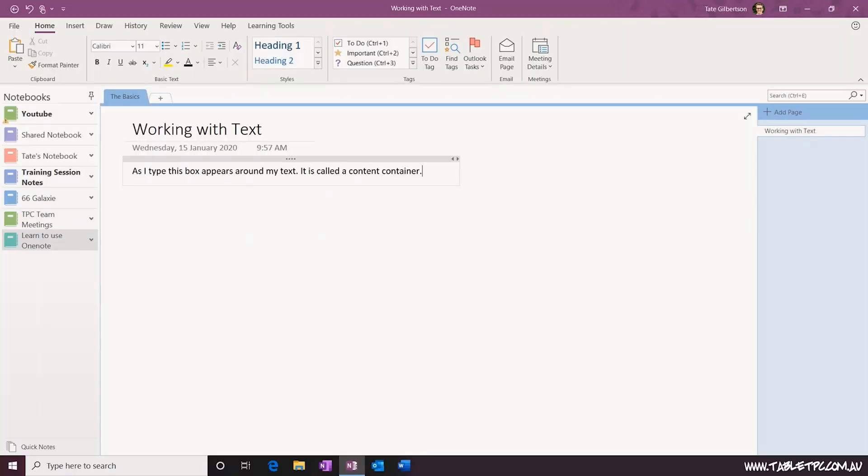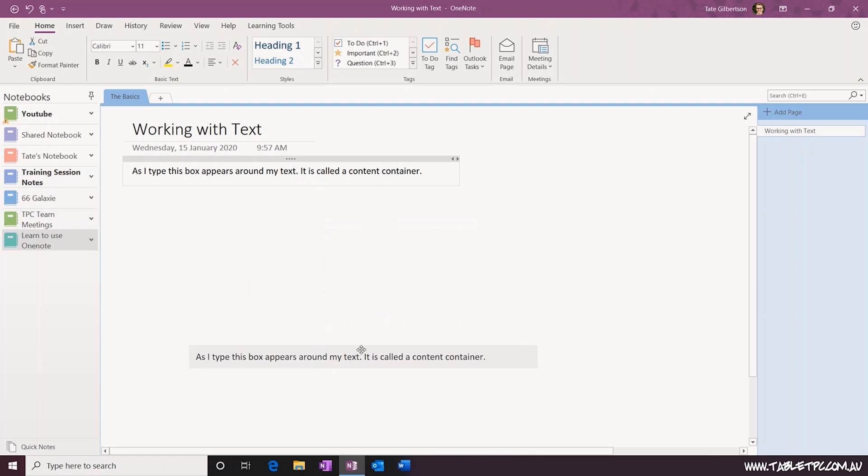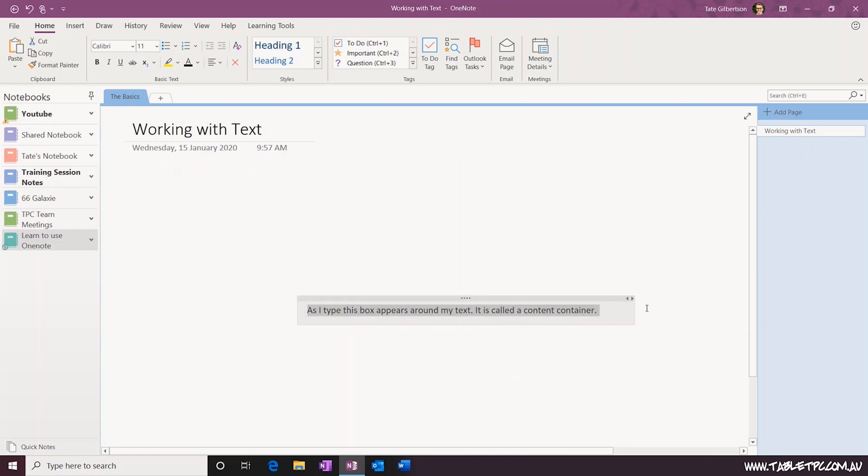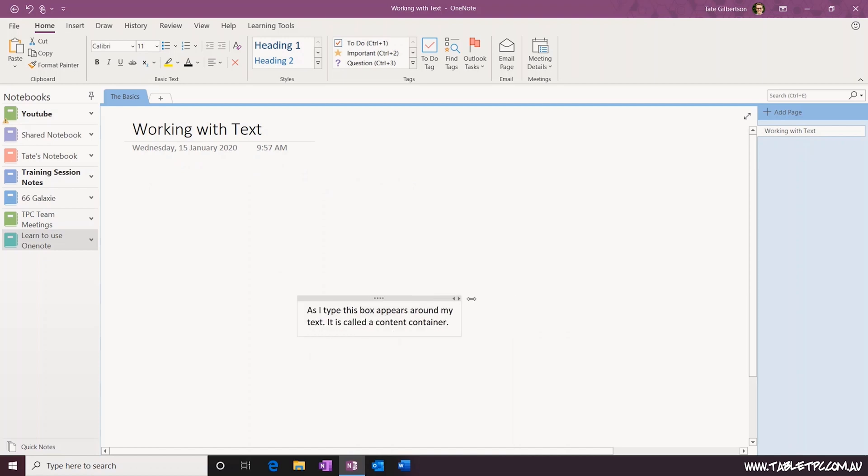Once you've typed some information in here, you can drag the content container from the gray bar at the top and move it around and place it somewhere else on your page. You can also resize the content container to make it narrower or wider and adjust the text flow.